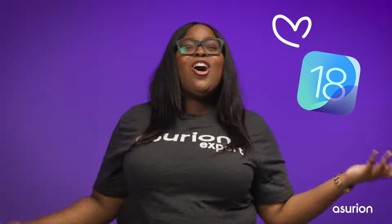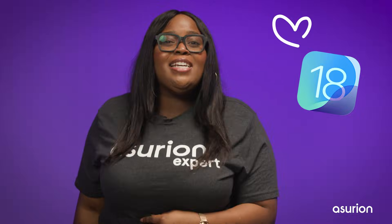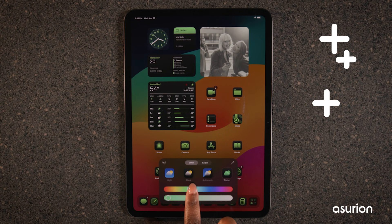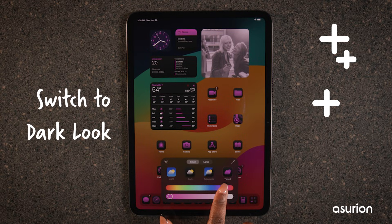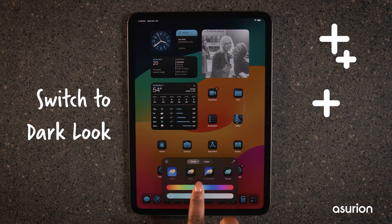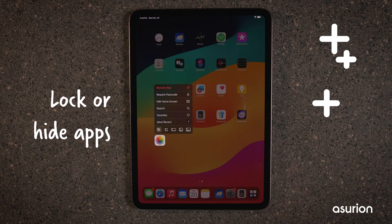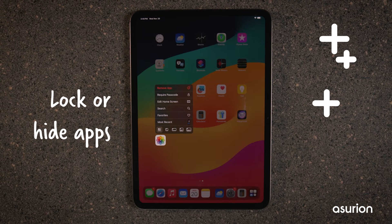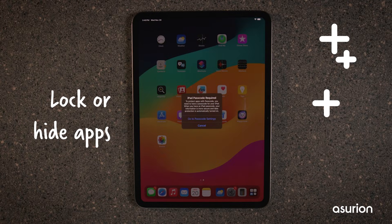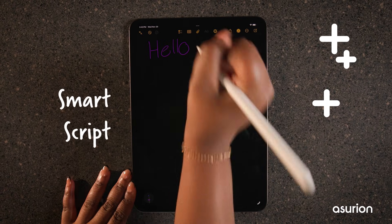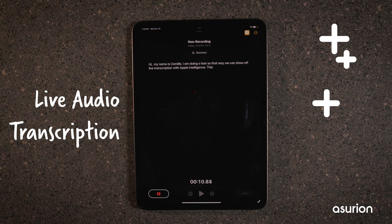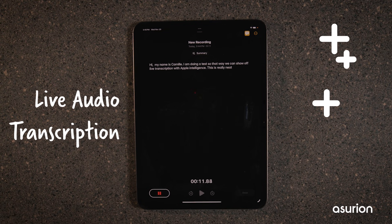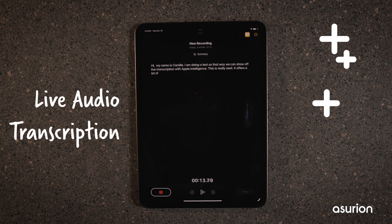That's it! You're all set for iOS 18. Here are some new features you should definitely check out. Want to give your home screen a new look? Switch to Dark Look and customize your app icon colors. You can even lock or hide your apps to protect any sensitive information when others are using your device. Handwritten notes have never looked better with SmartScript, and you won't have to worry about typing notes again with live audio transcription.